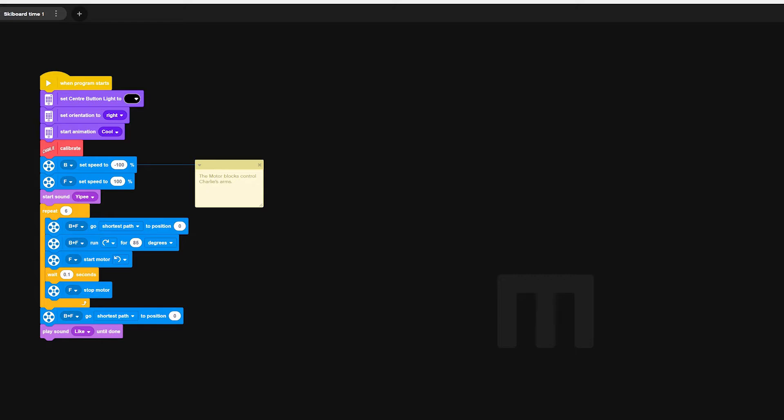The code starts with a few decorative choices. We set the light, the orientation and the animation for the smart brick. We then choose a red calibration brick for Charlie.